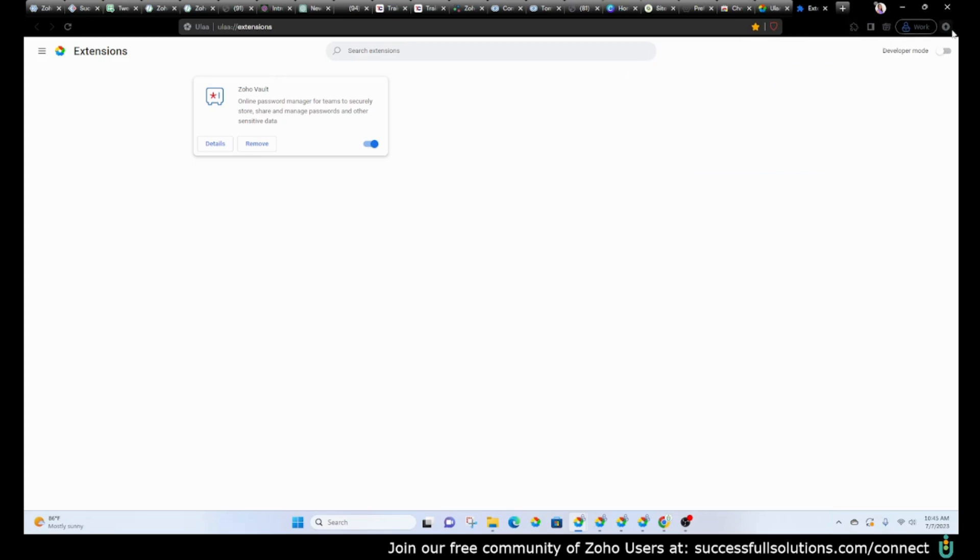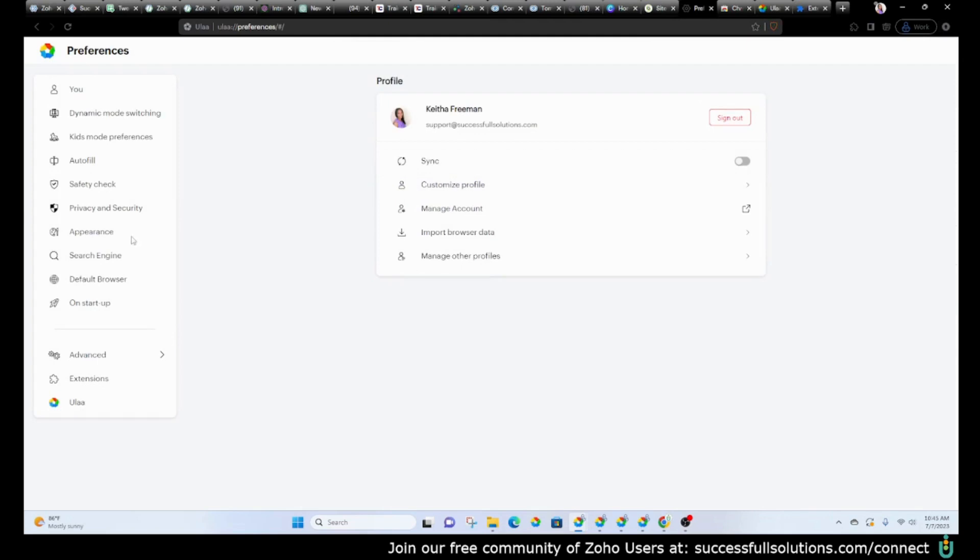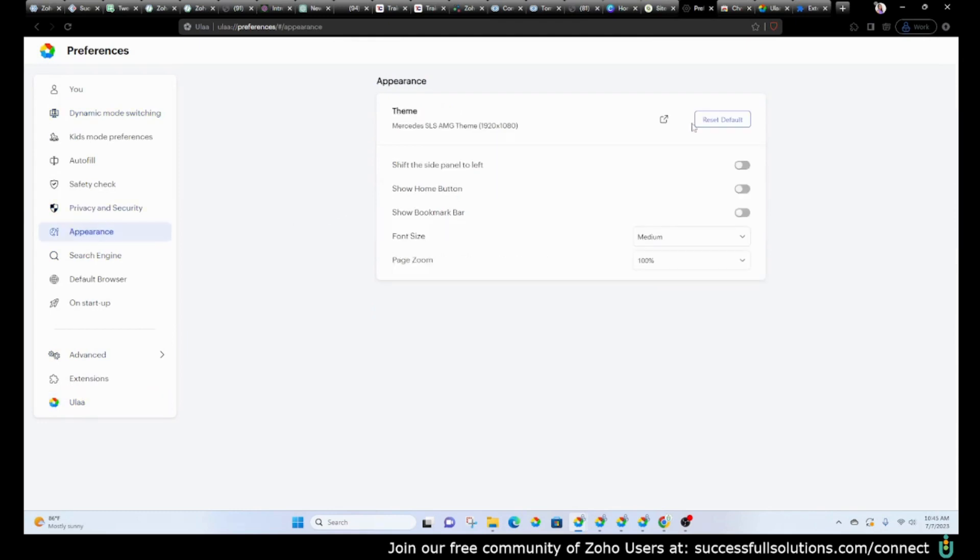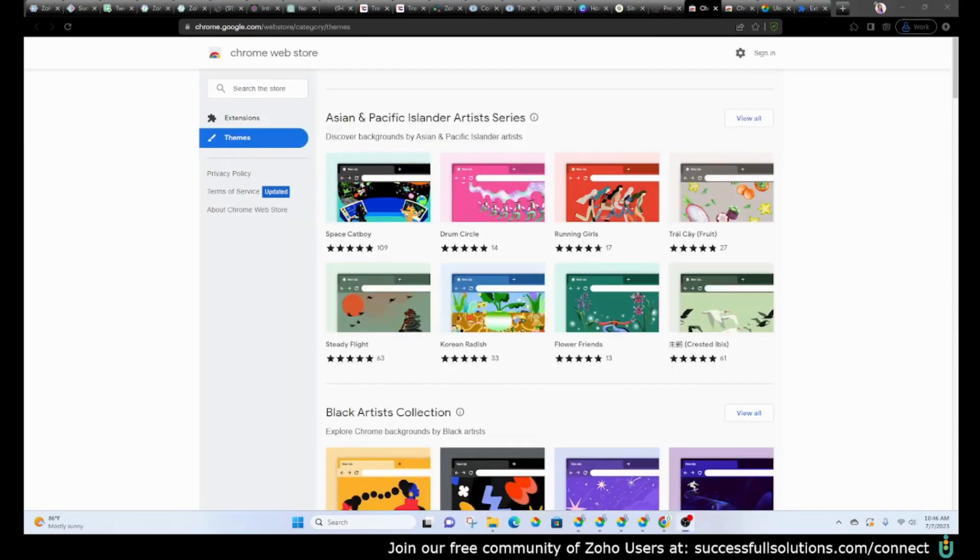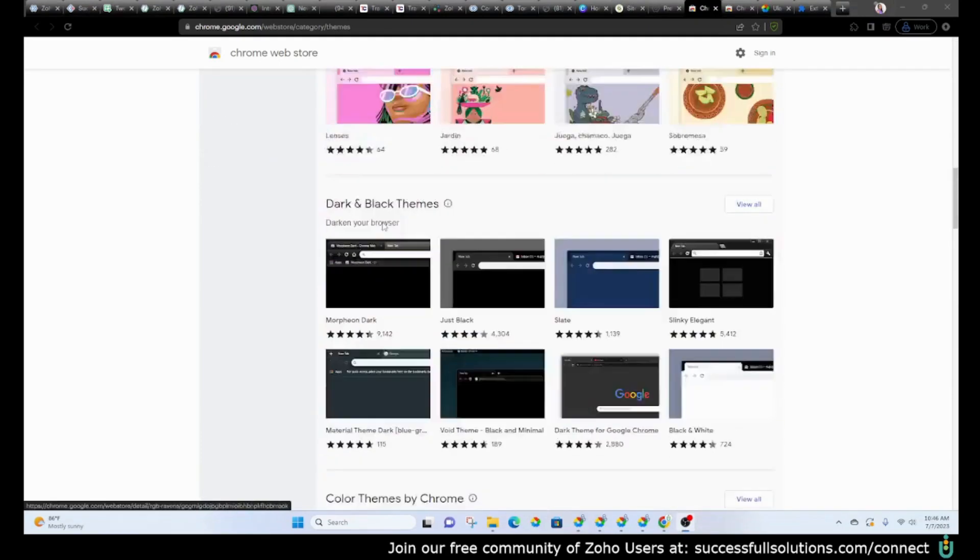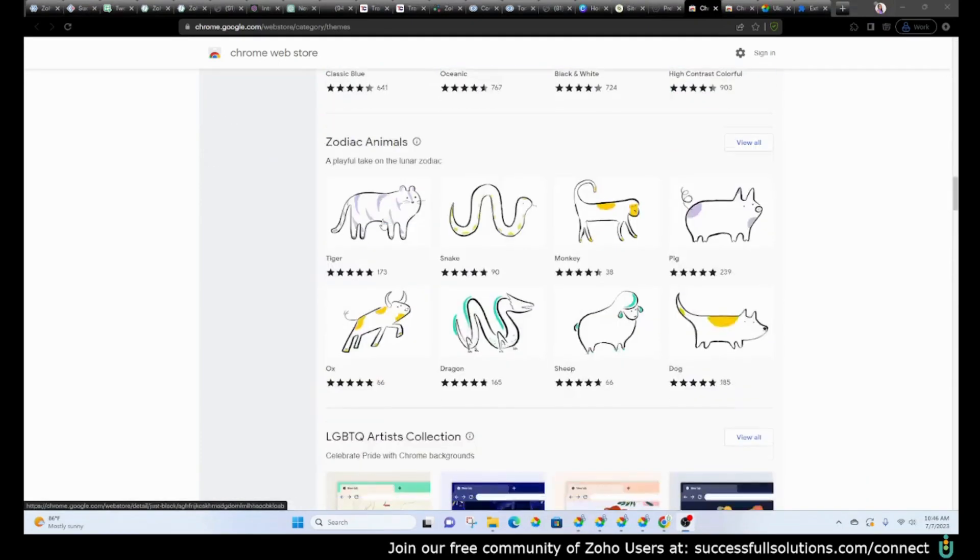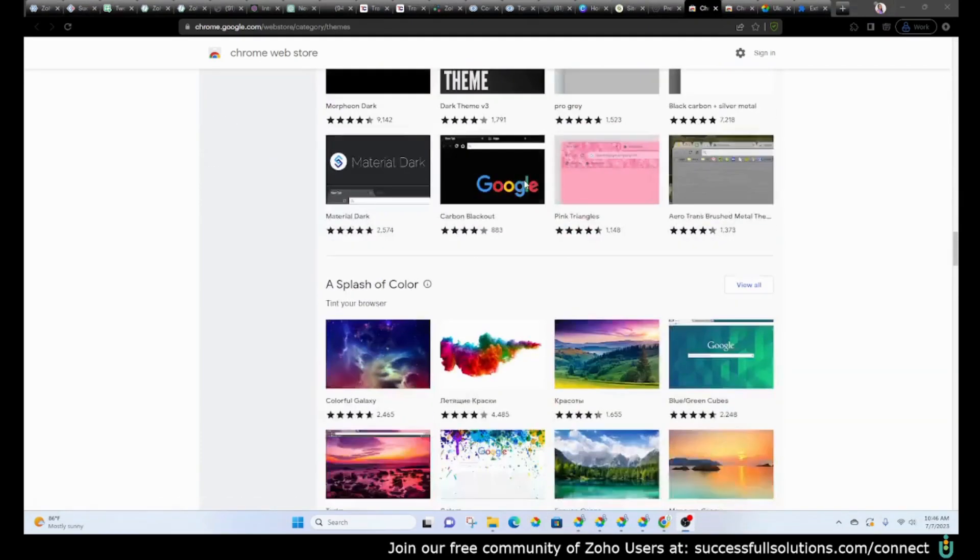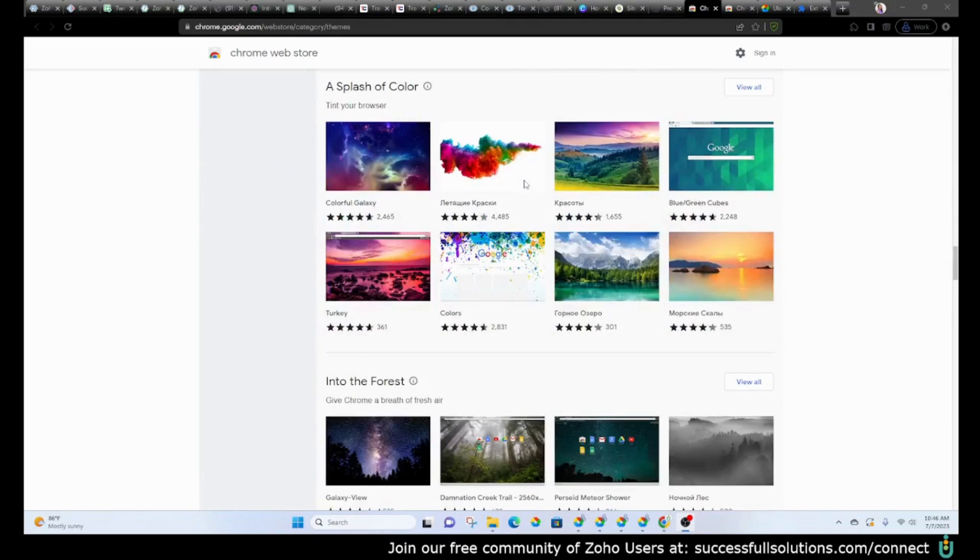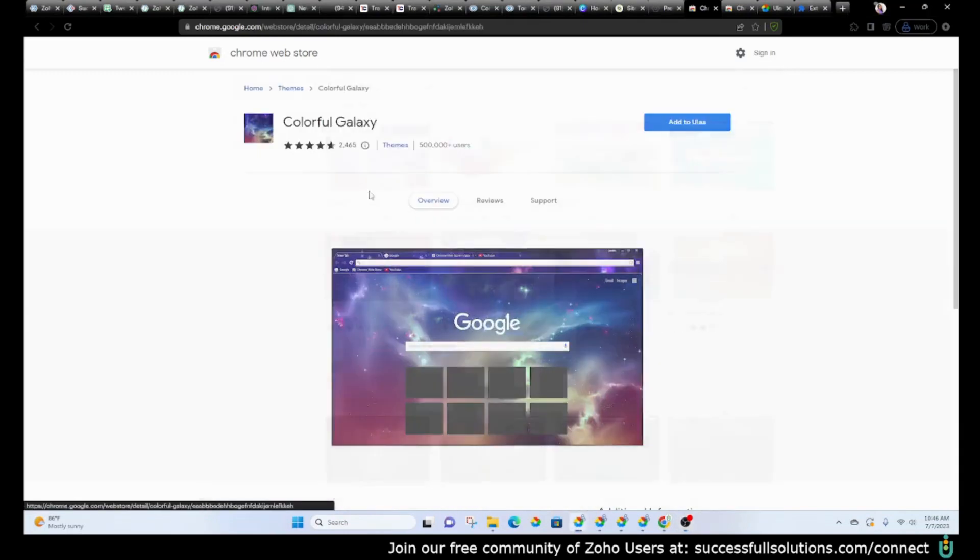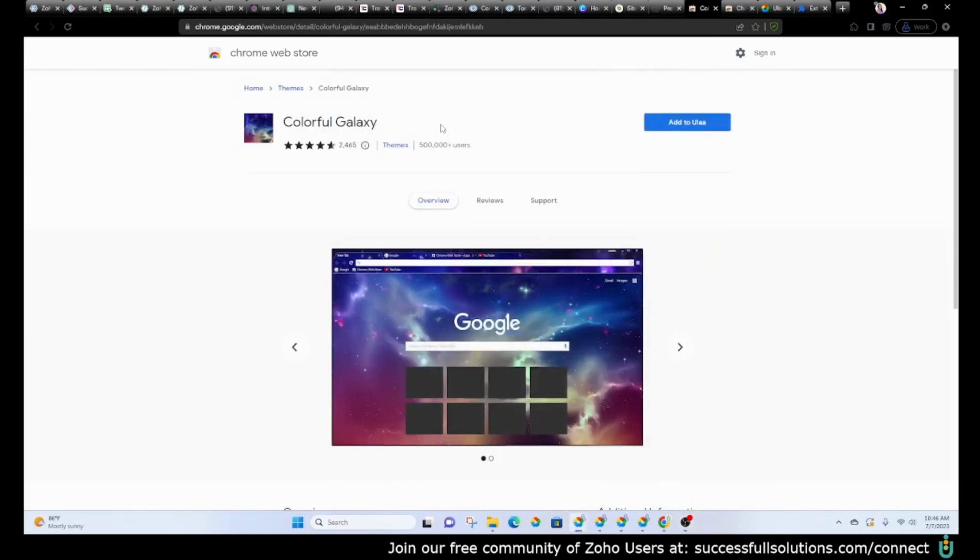See if I can go back to the settings. All right. So yeah, that is that. Let's just click on another theme so that you can see how that works. All right, let's just choose one of these options. Let's do this one. Okay. So all you have to do is add to ULA.